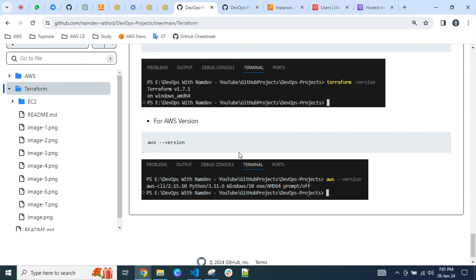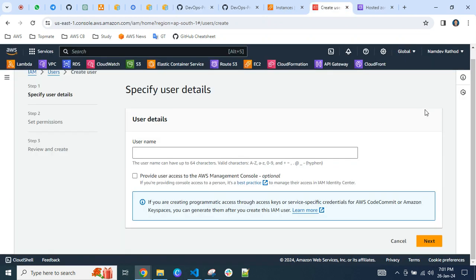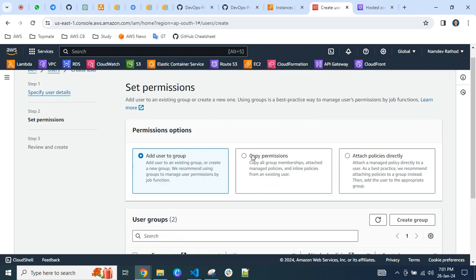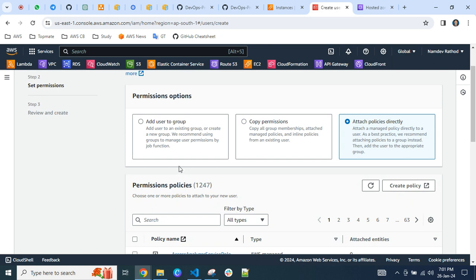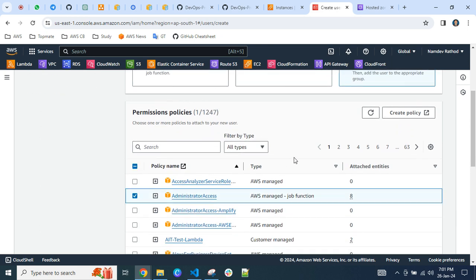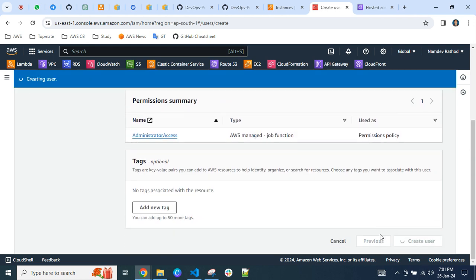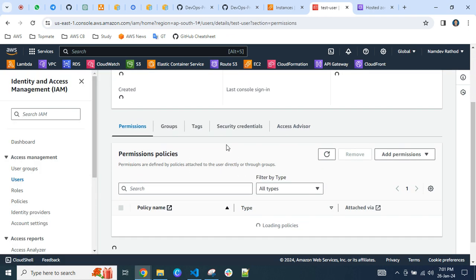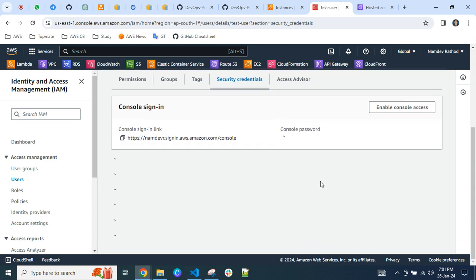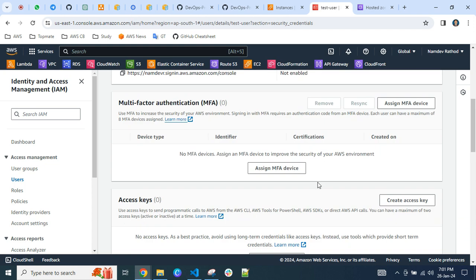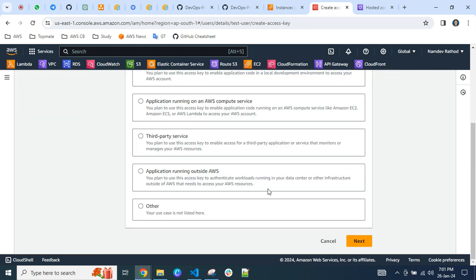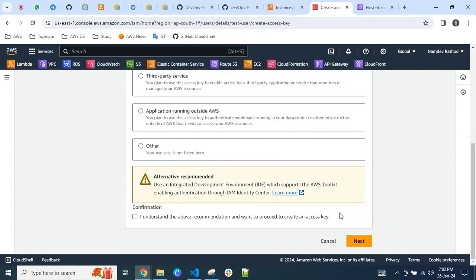After that, create an IAM user. I'm going to show a test user here. Simply click to attach permissions — just for practice purposes, I am giving Administrator Access. In real-time scenarios, avoid giving full access. Click to create the user — as you can see, 'test user' is created. Click on that user, go to Security Credentials, find the Access Key section, click Create Access Key, select Local Code, acknowledge the recommendations, click Next, and then Create Access Key.